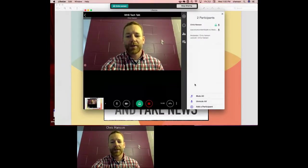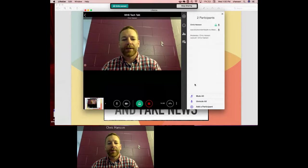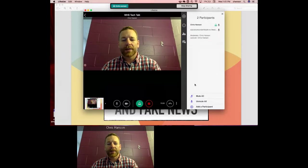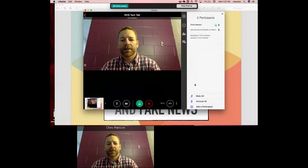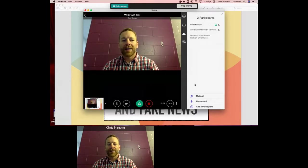Good afternoon everyone and welcome to another edition of Westlake High School Tech Talk. Today I'm joined by librarian Carolyn Foote and we will be doing a session on research vetting and fake news. These are pretty hot topics in the world of education today — what news is considered fake, what is considered bias.